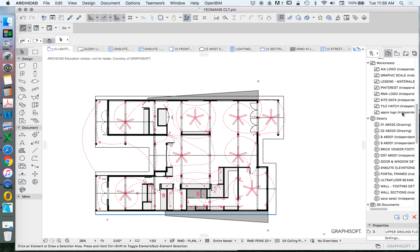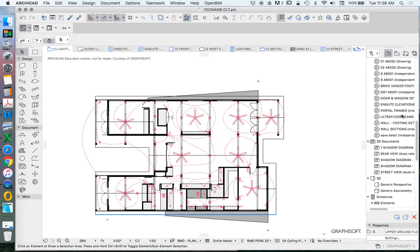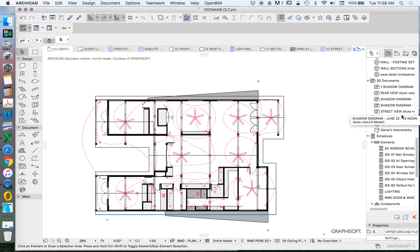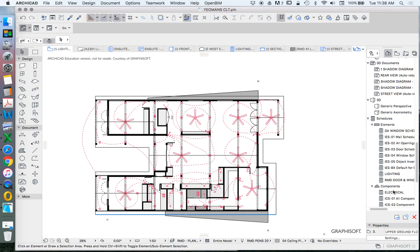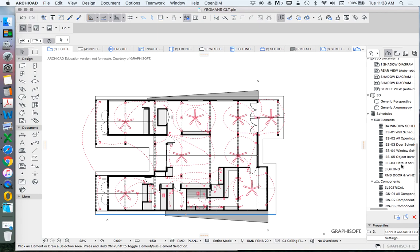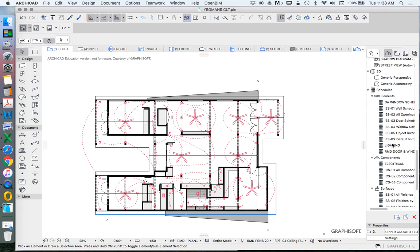ArchiCAD gives us the ability to create schedules. Generally, down at the bottom, we have schedules as elements and as components. Depending on how you're setting it up, sometimes elements are best and sometimes components are best, and that's really based on what categories you can search.